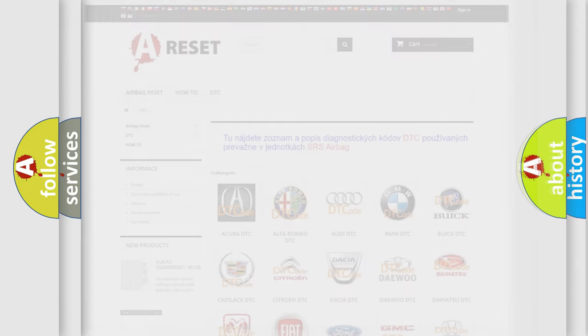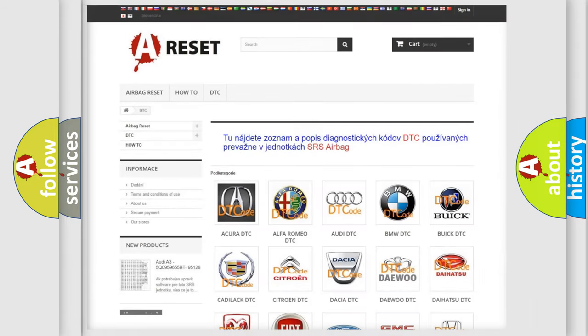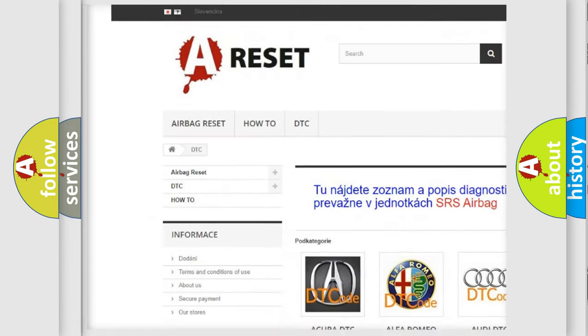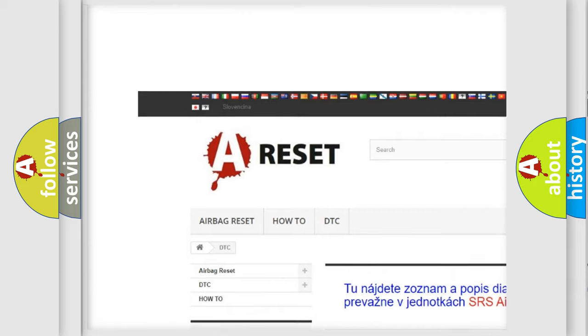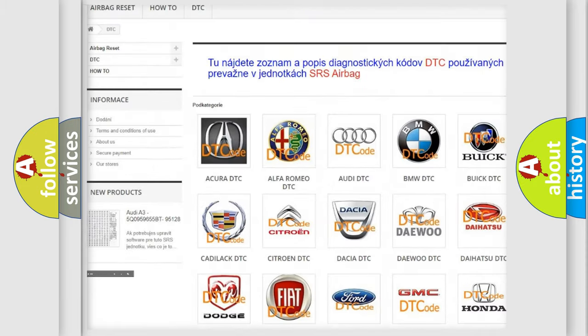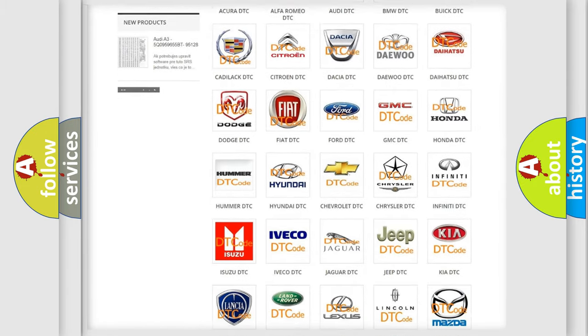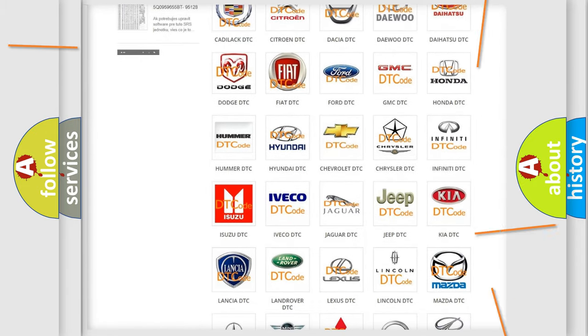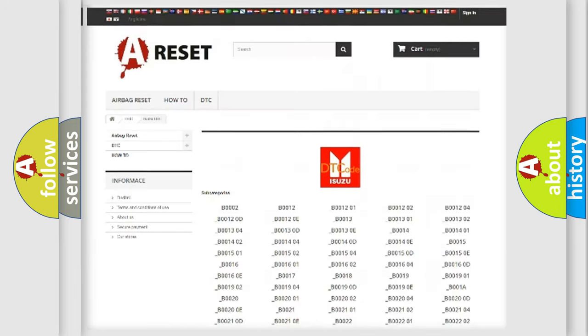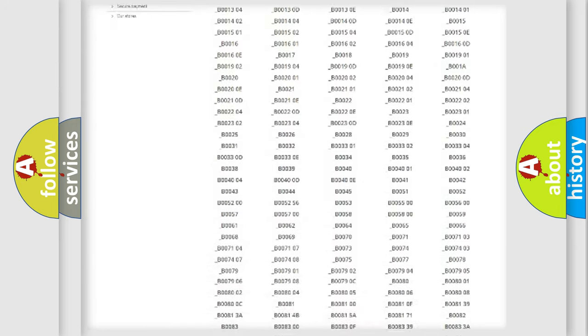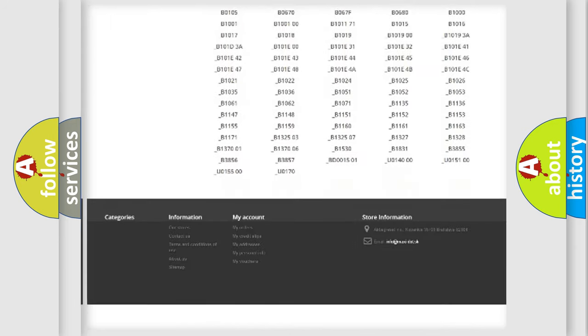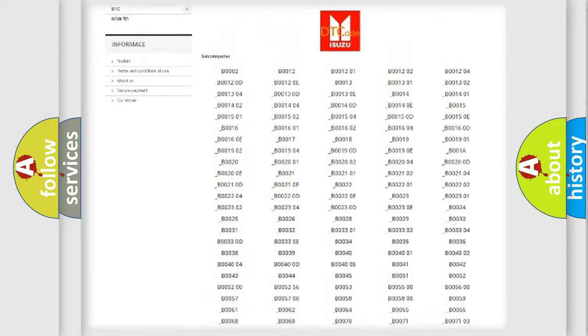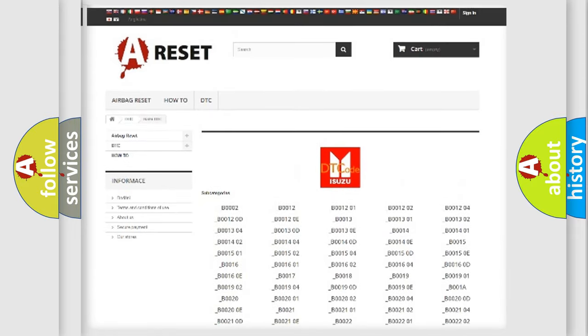Our website airbagreset.sk produces useful videos for you. You do not have to go through the OBD2 protocol anymore to know how to troubleshoot any car breakdown. You will find all the diagnostic codes that can be diagnosed in Isuzu vehicles.